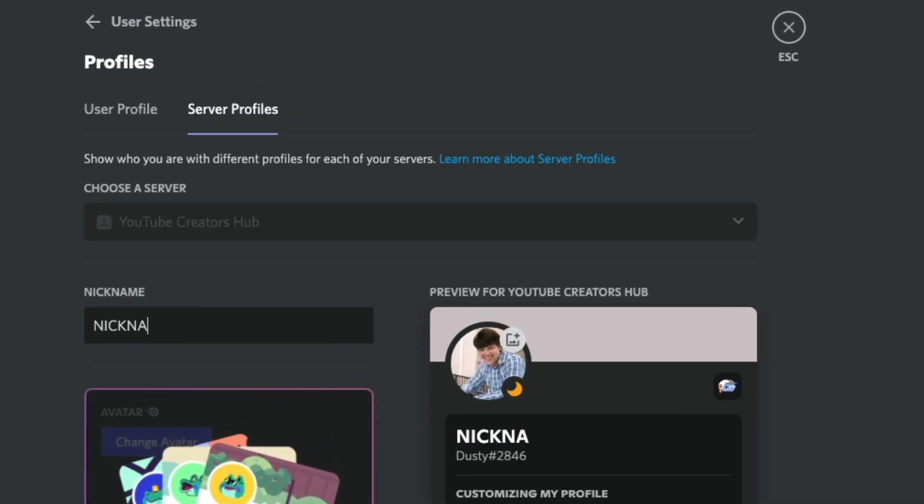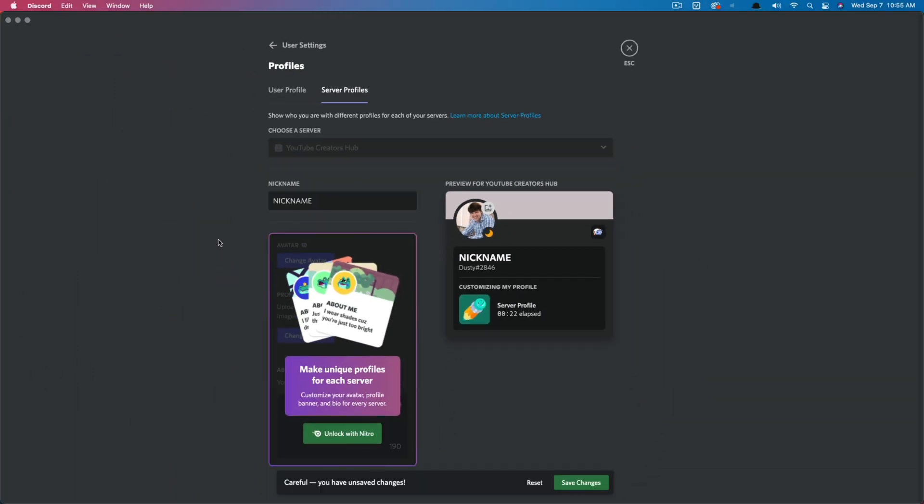And then just type in a new nickname here. And then whenever you type or interact with anyone or anything in this specific server, this is going to be the name that you are known as or shown as in that server. Now, if you want to have unique profiles, like a unique image and a unique kind of flair for a specific server, you can do that by getting the premium Nitro service through Discord. But if you just want to change your name, which is what we're here for this tutorial, you just do that.